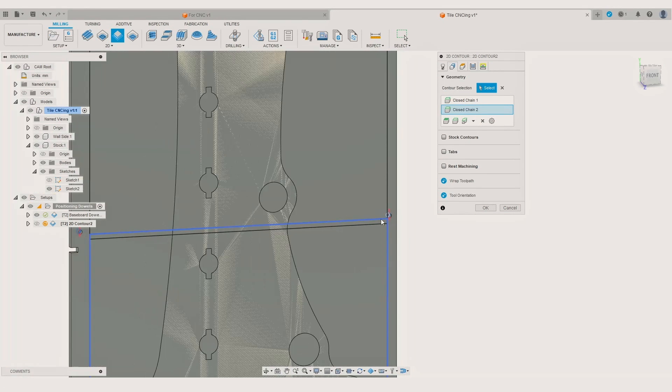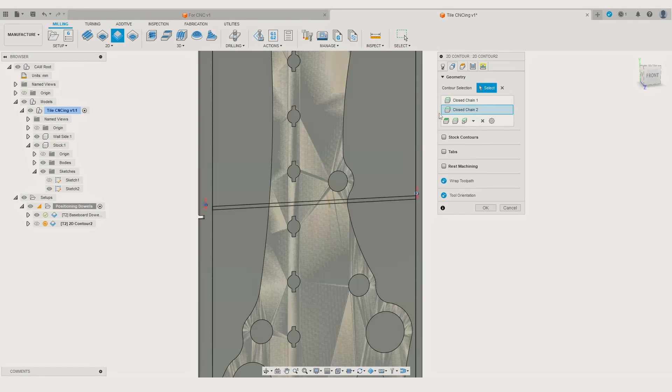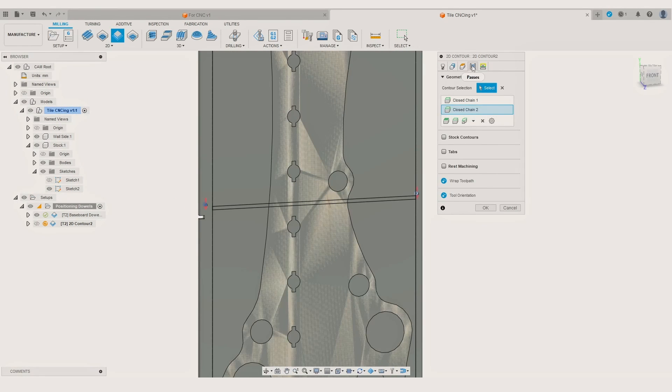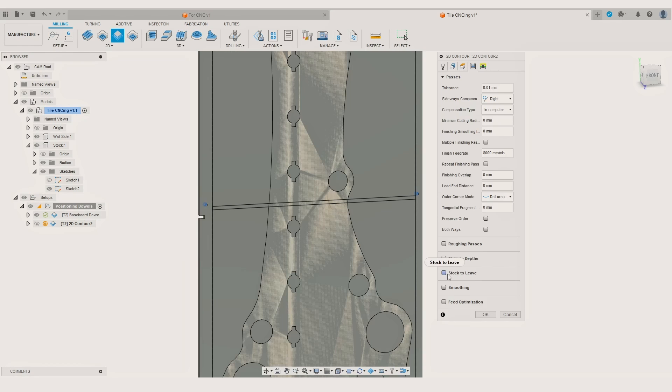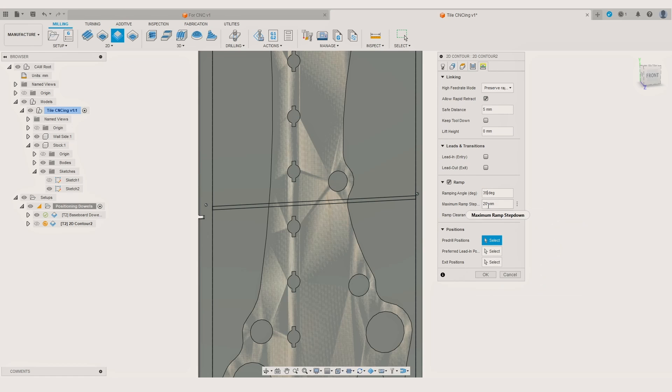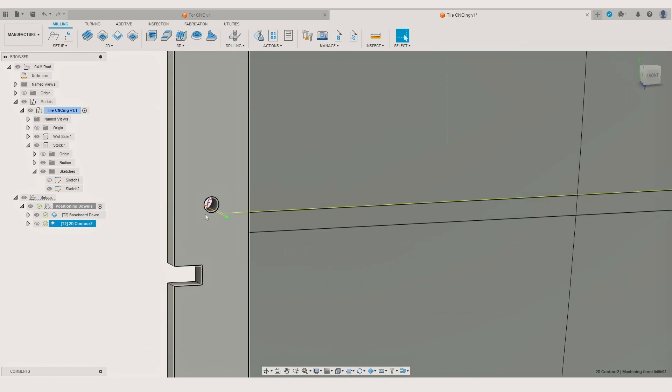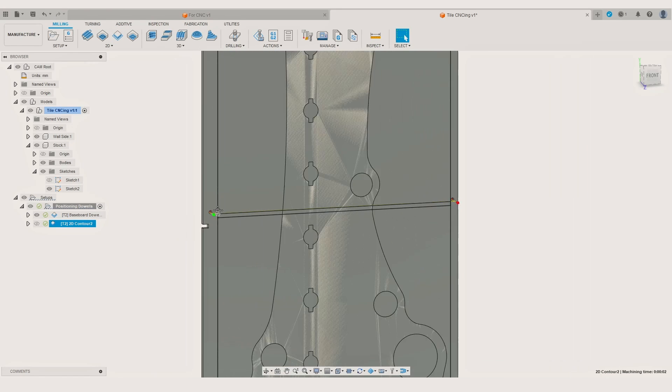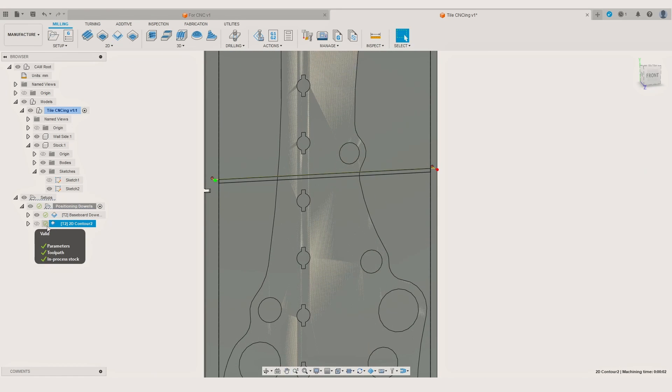Then we can add the necessary settings to the cut. I won't go deep into the specific cut settings I am using right now but the most important thing for the positioning hole cuts is that they go all the way through the material. Again to keep track of each operation I rename the one we just made as tile 1.